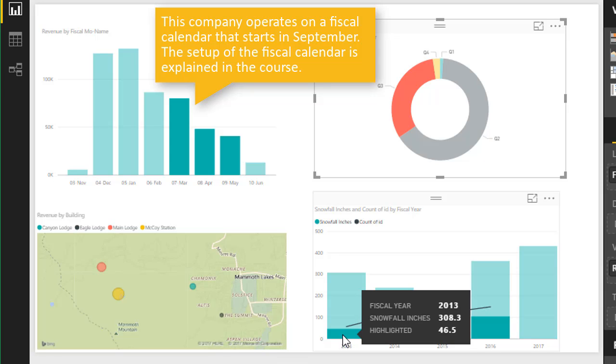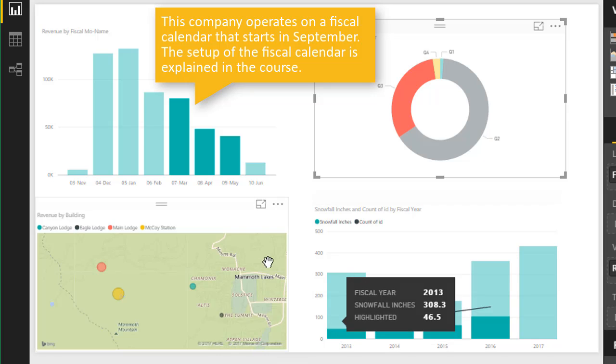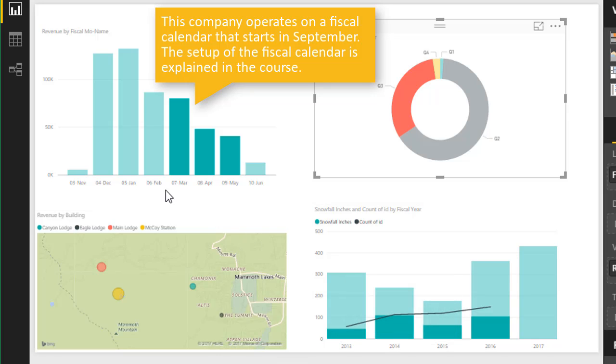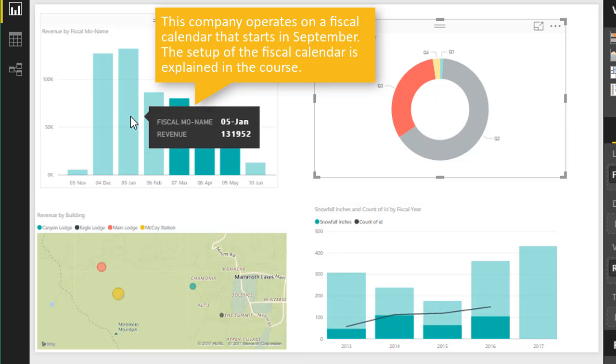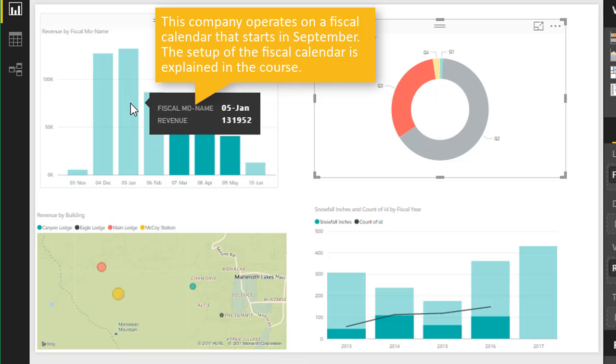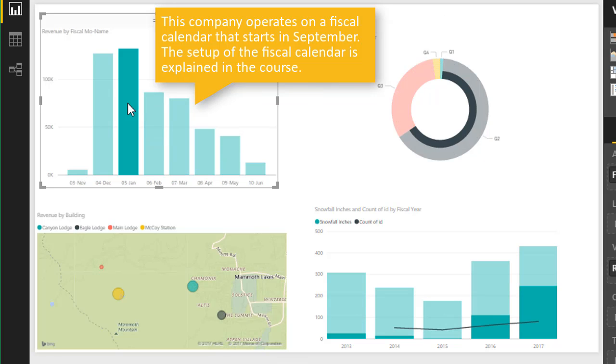So very powerful stuff here with cross-filtering. And we can select just about any component in any visual to apply that filter. So for example, if I only wanted to see January data, I can just left-click on this January column right here.